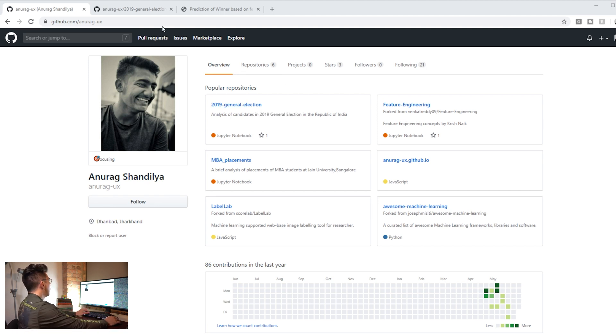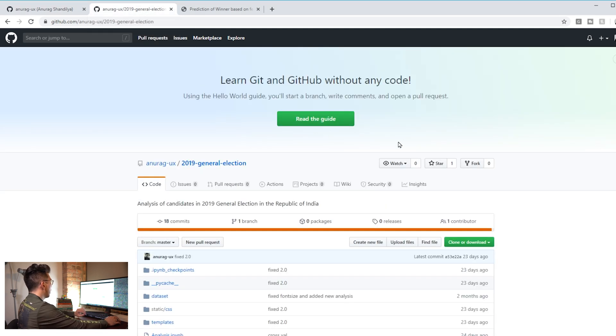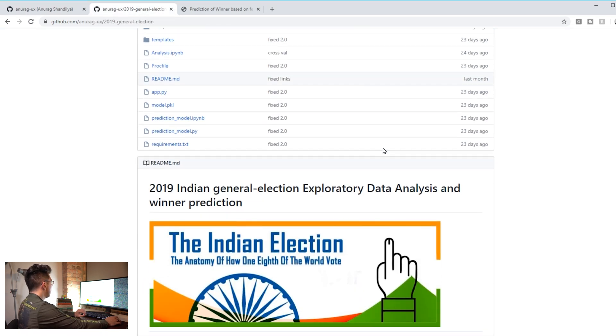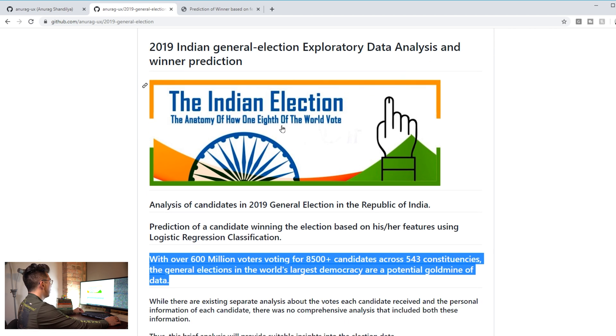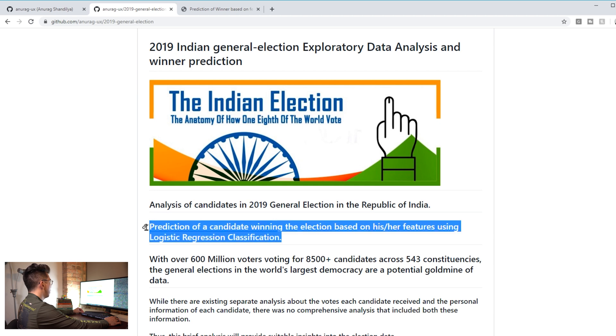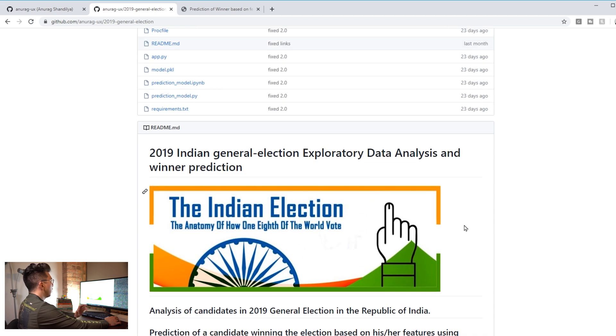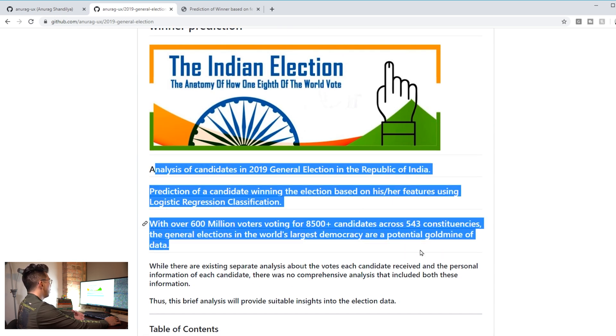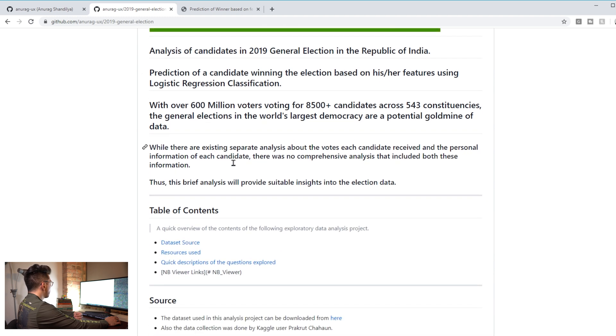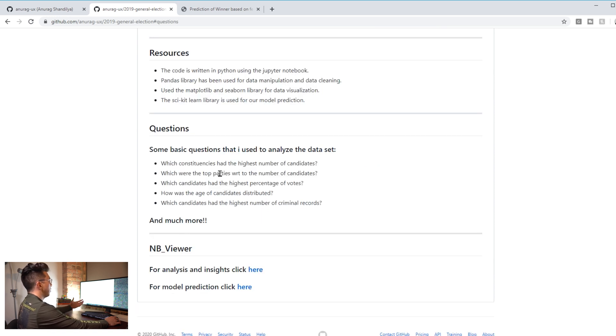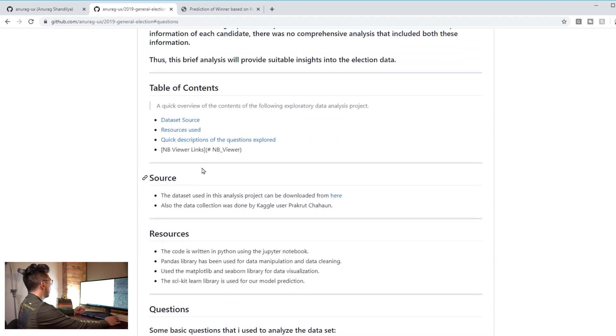Let's go into the project that he wanted me to look at. In this one he evaluates data for the Indian general election. He does an exploratory analysis and then he also does a logistic regression classifier. This is a really good readme. He has a nice picture here, it's kind of bolded with what he's trying to do. This is the first time in these reviews that I've seen a table of contents which skips to different sections. I really like that.